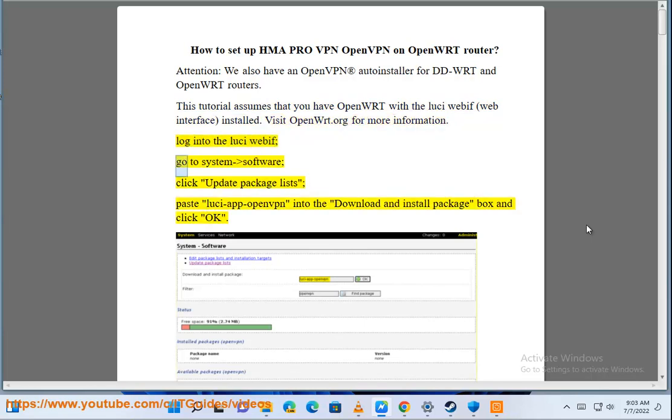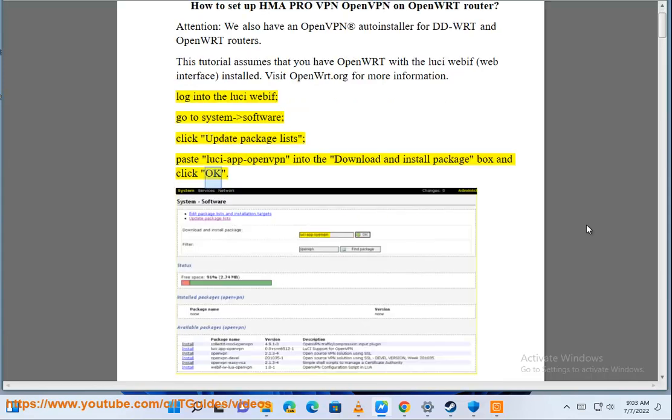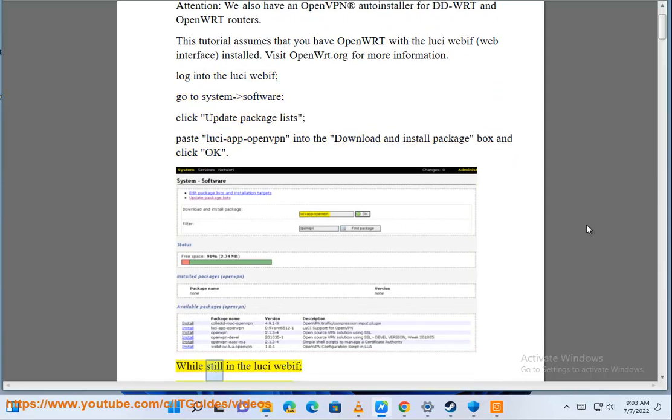Log into the LuCI webif, go to System-Software, click Update Package Lists, paste LuCI App OpenVPN into the Download and Install Package box and click OK.